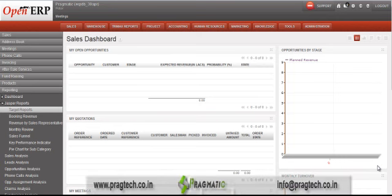Hi, this is Nilesh. In this video demonstration, you will get the details about the OpenERP CRM and Jasper Dashboards integrated model. This is a seamless integration of the OpenERP CRM and Jasper Dashboard model.